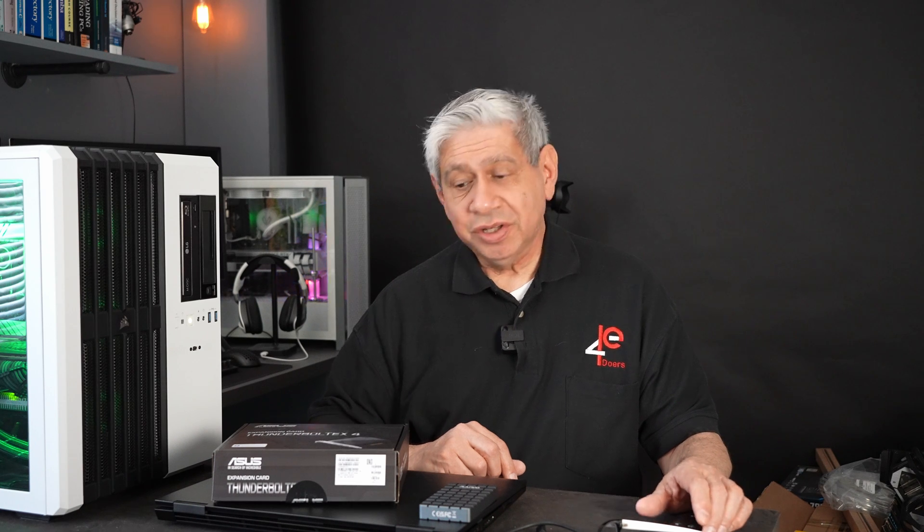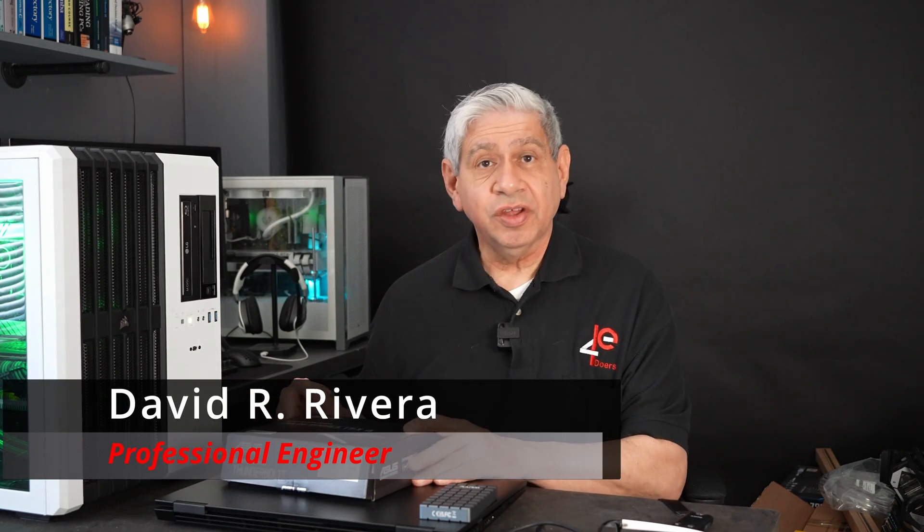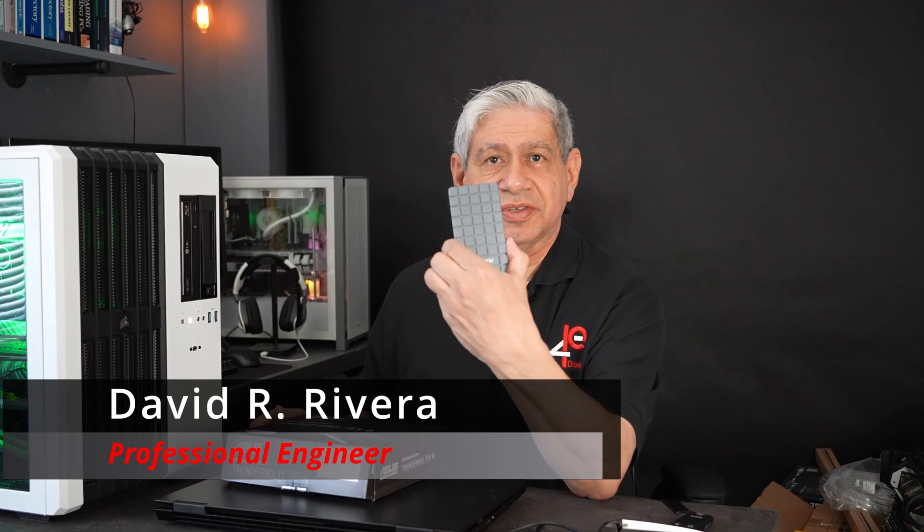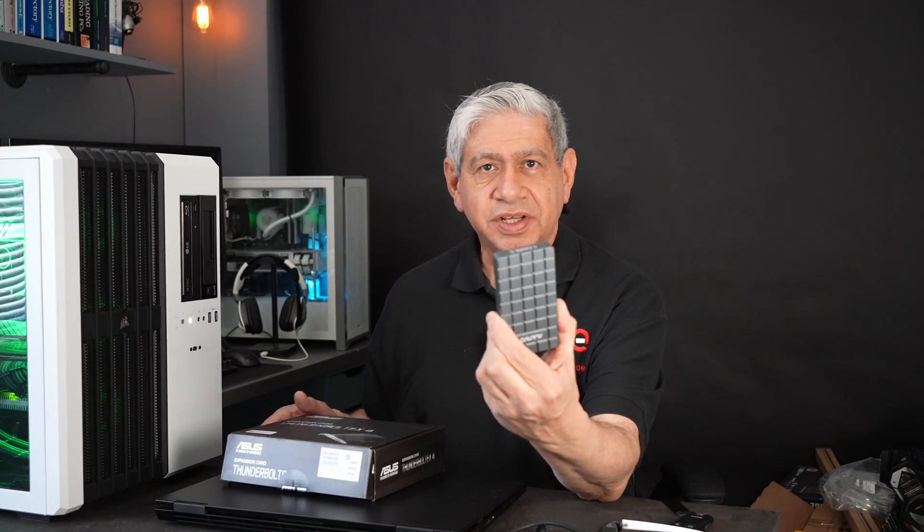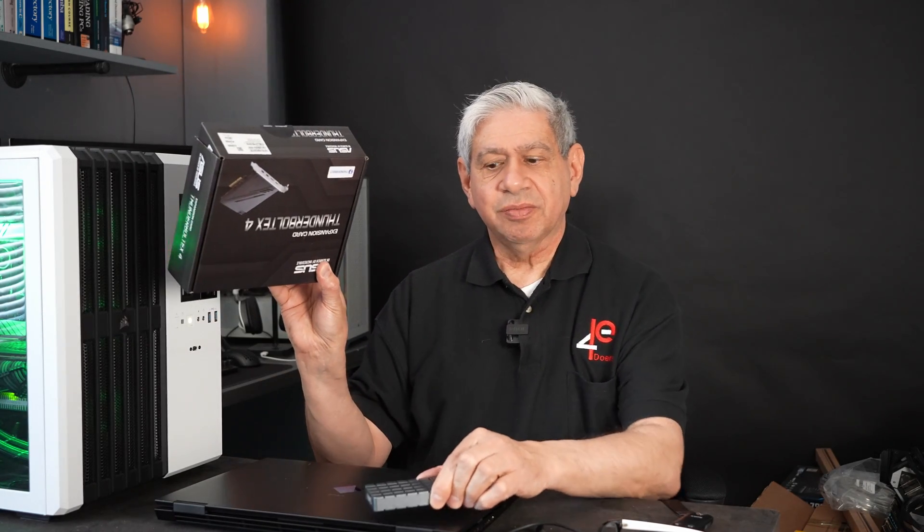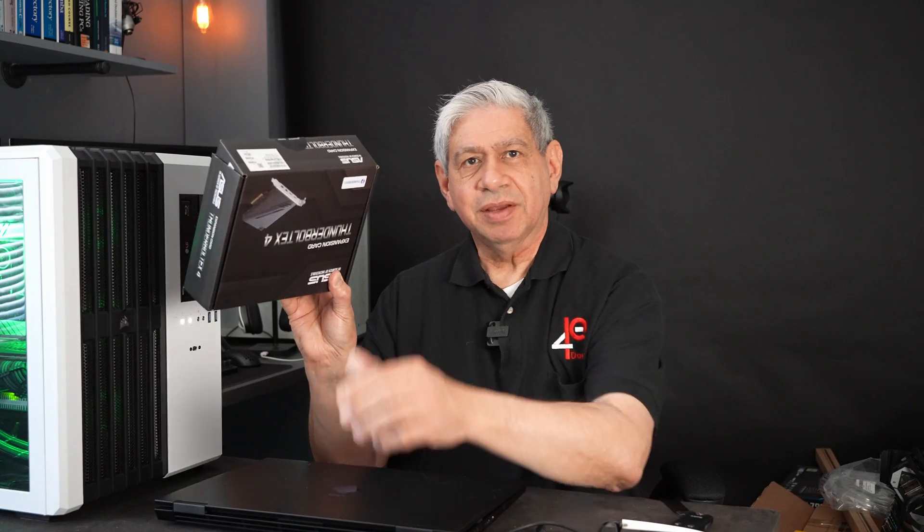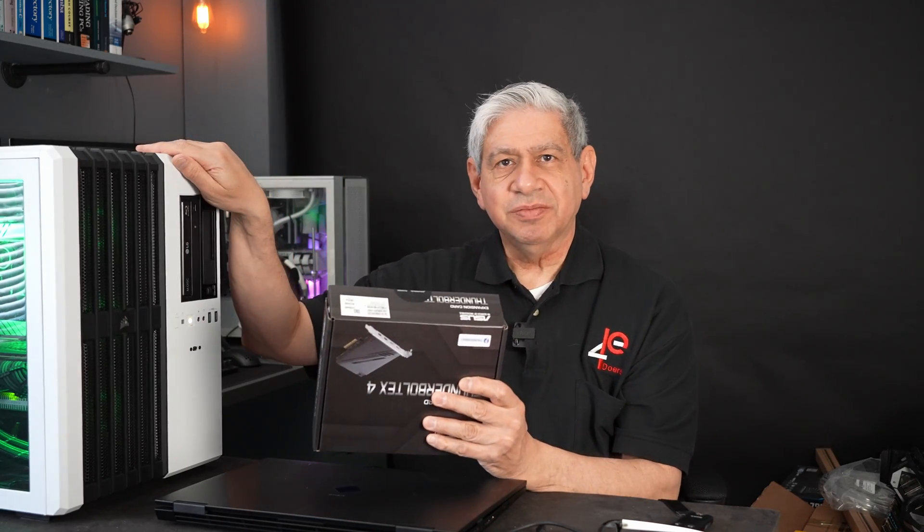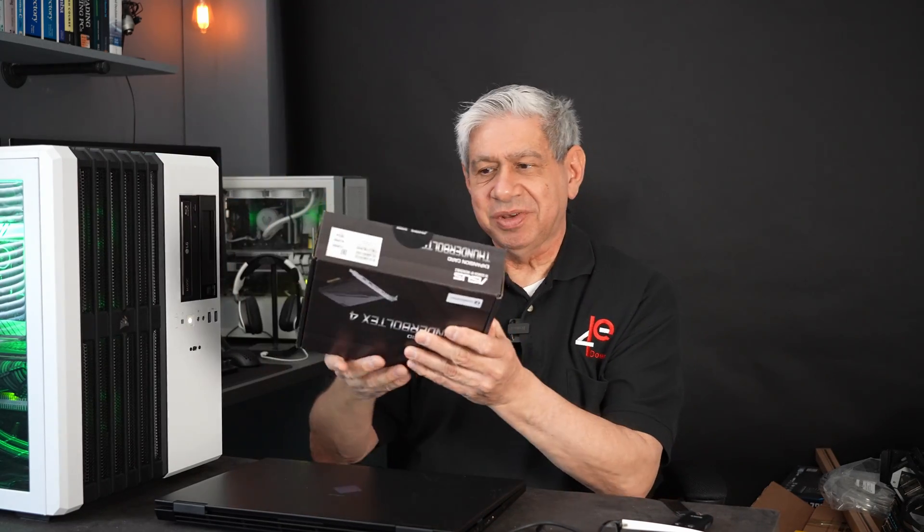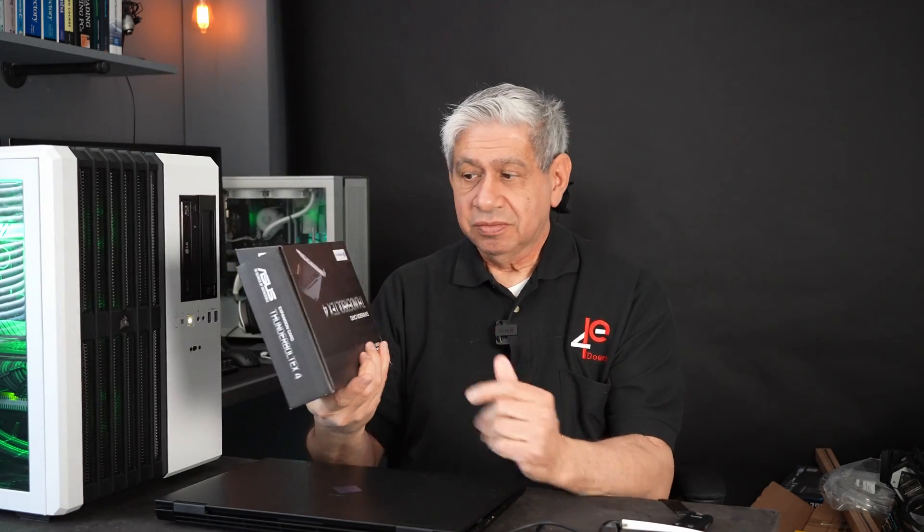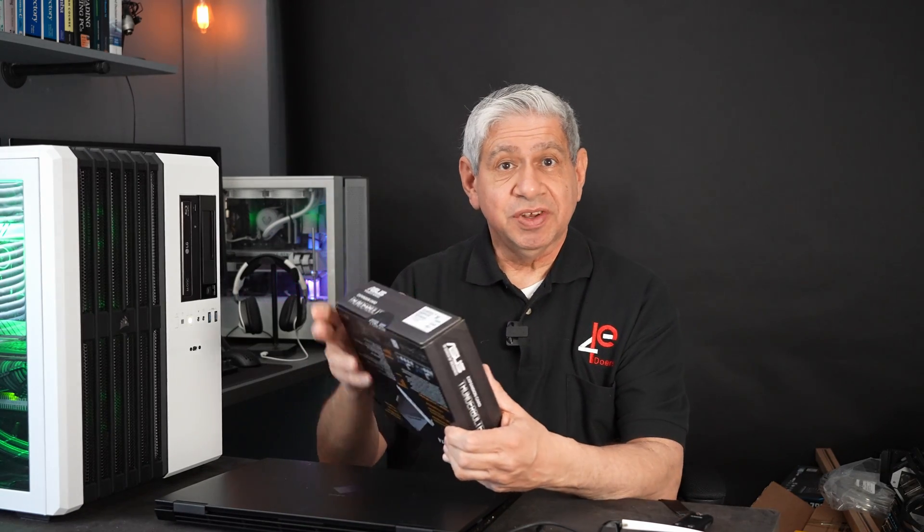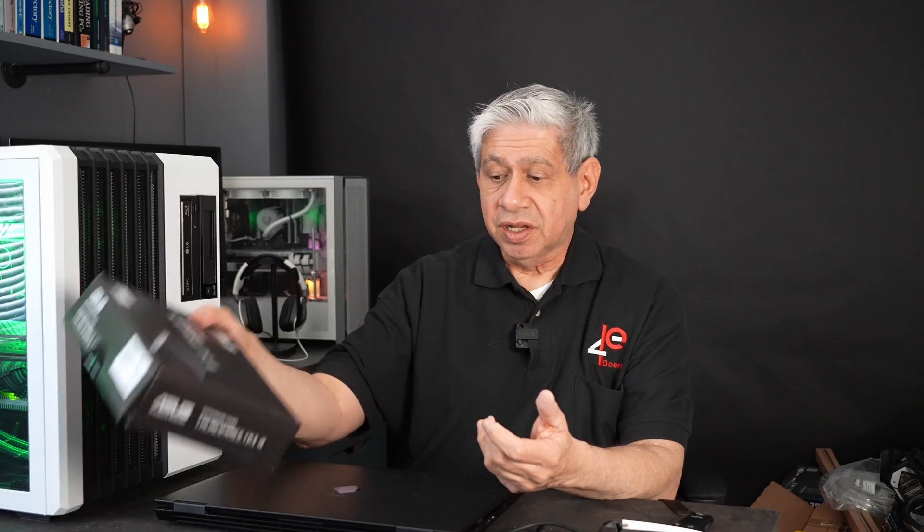Hi, welcome to part two of my video covering Thunderbolt, both in terms of devices that work under Thunderbolt and the adapter that I'm going to add to my PC over here, my VM server, to allow me to use the Thunderbolt connectivity at the highest performance level. That's what I'm going to do in this video.